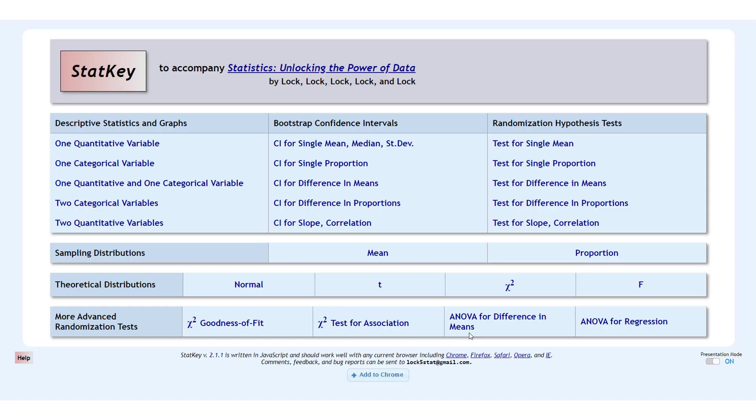StatKey is the statistical analysis tool that is made by the authors of Statistics Unlocking the Power of Data. And if you have that textbook, it basically does everything you need to do for that class.